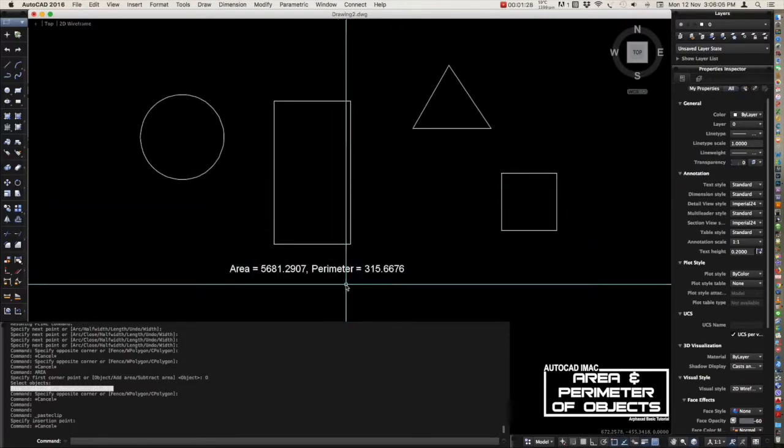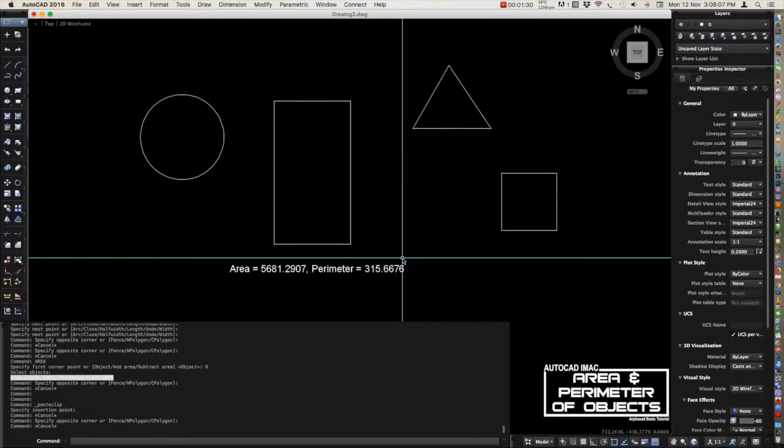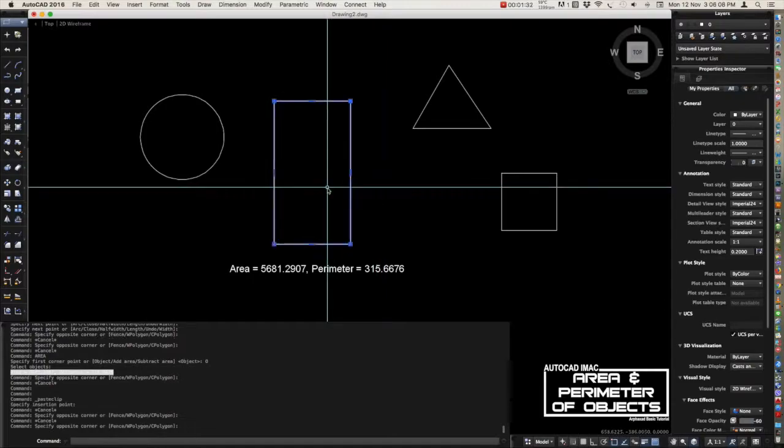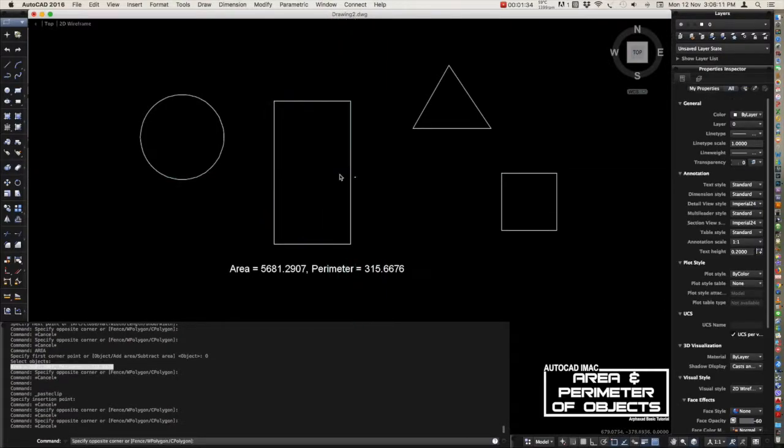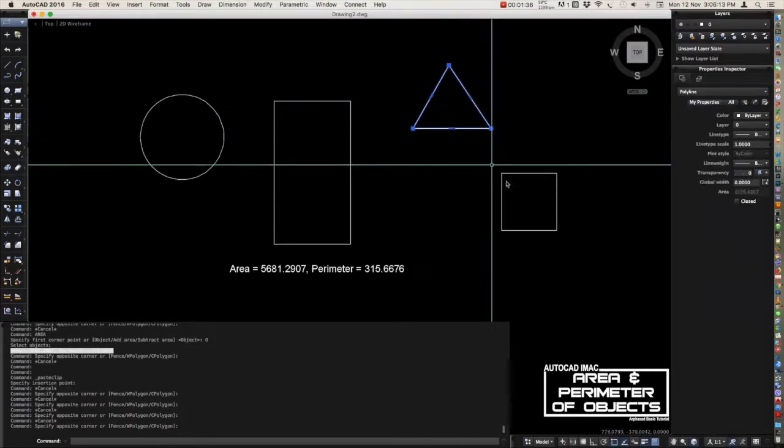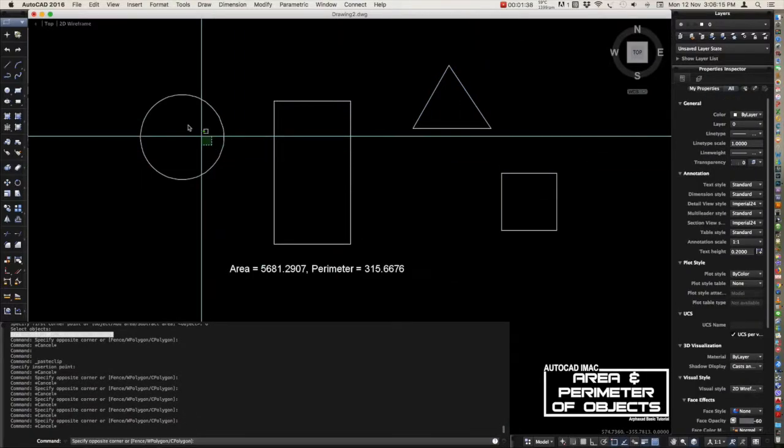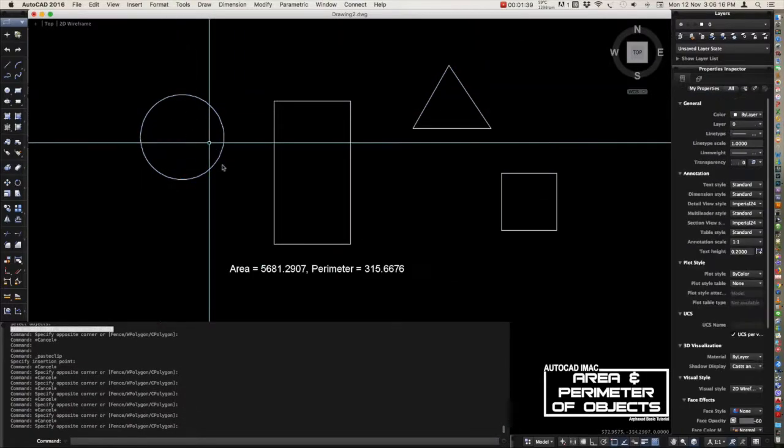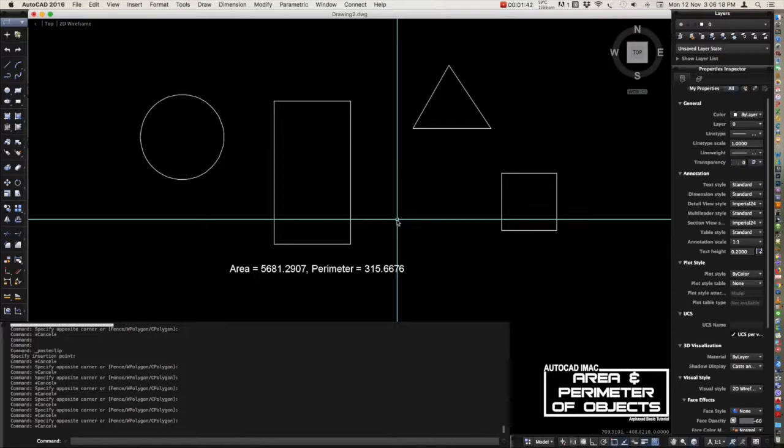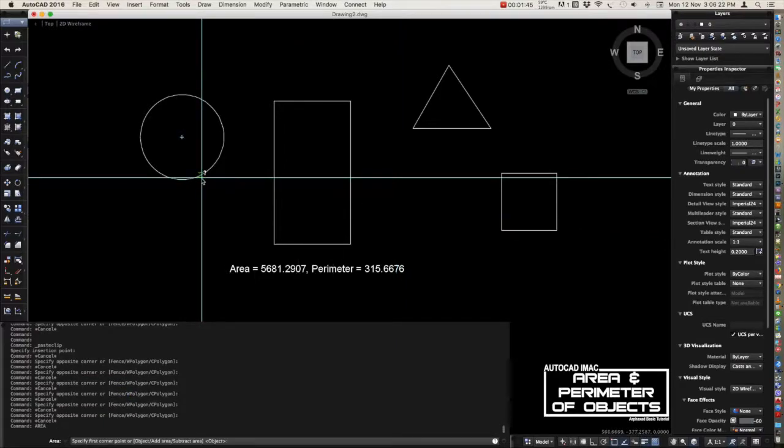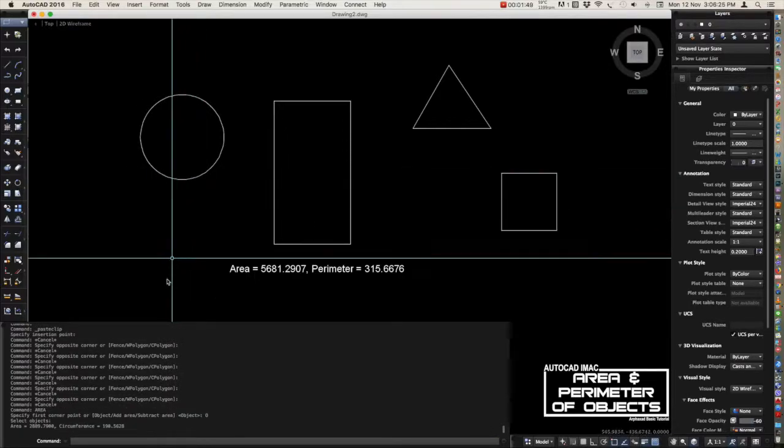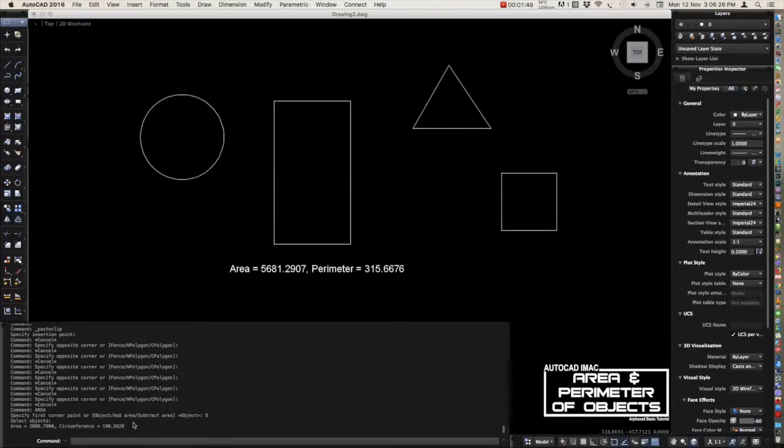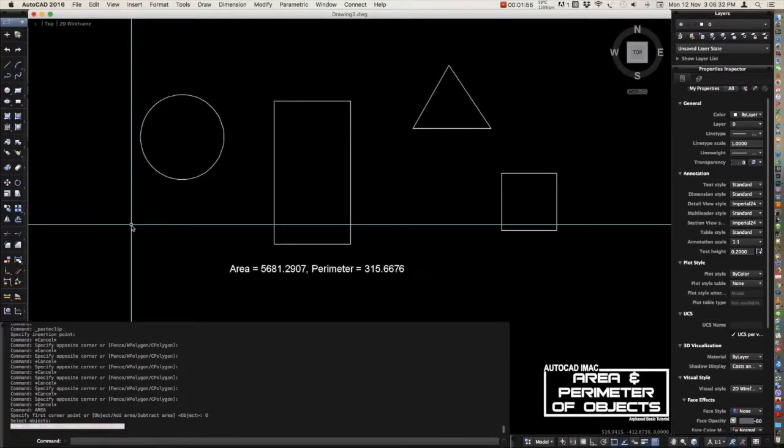You can also get the area of these objects. You just repeat the command: area, select the object. For a circle we don't have perimeter, it's a circumference. So we just copy and paste it here.